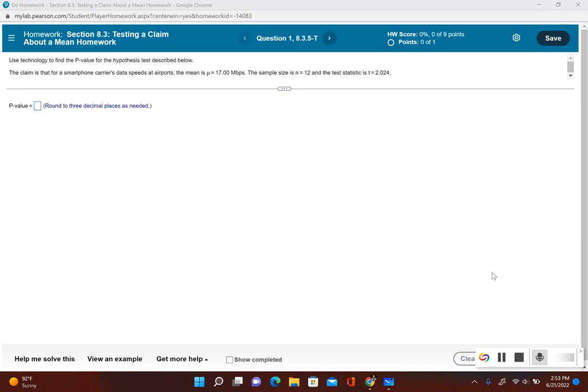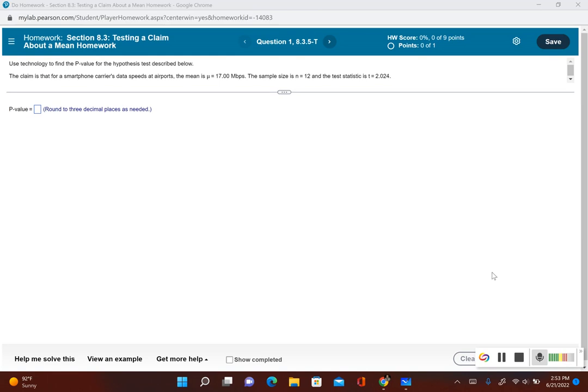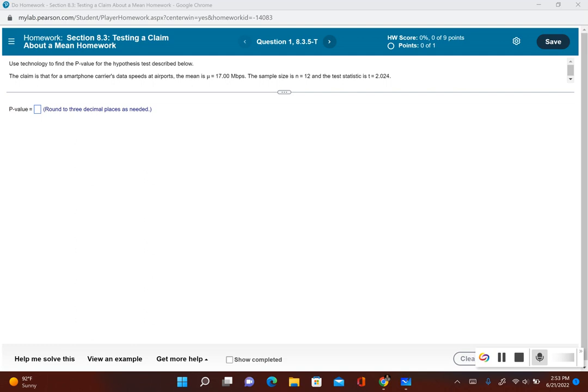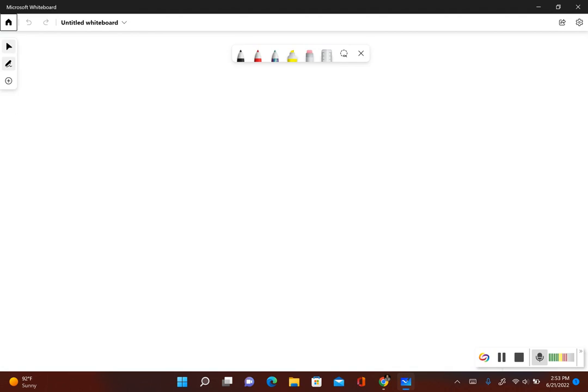Let's write out what the original claim is and then we'll figure out if it's a one-tailed or two-tailed test. You could tell right away that this is going to be a two-tailed test, but let's go through the steps just for practice. First, the original claim is μ is equal to 17.